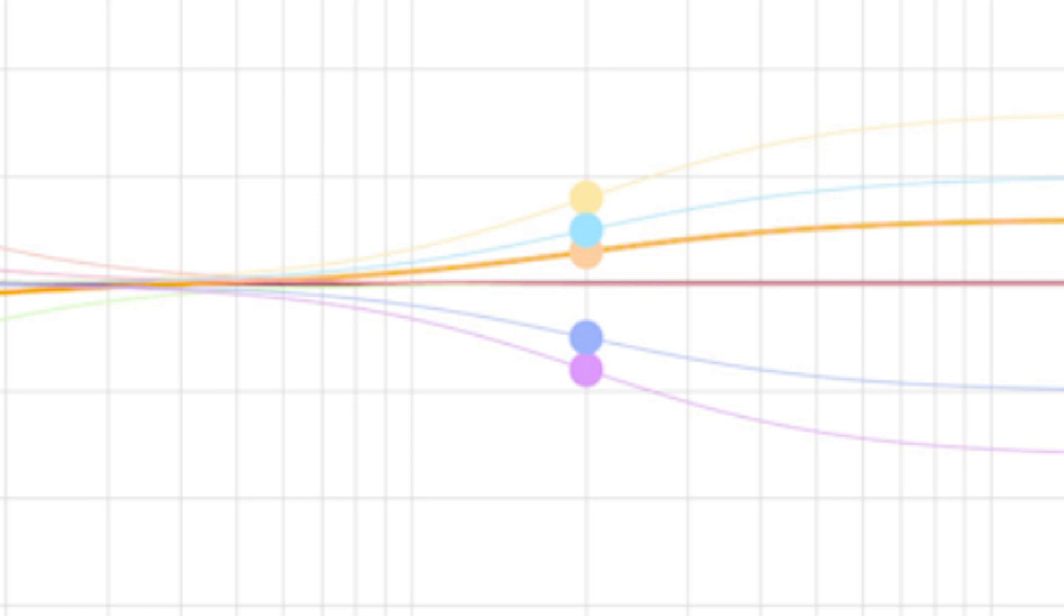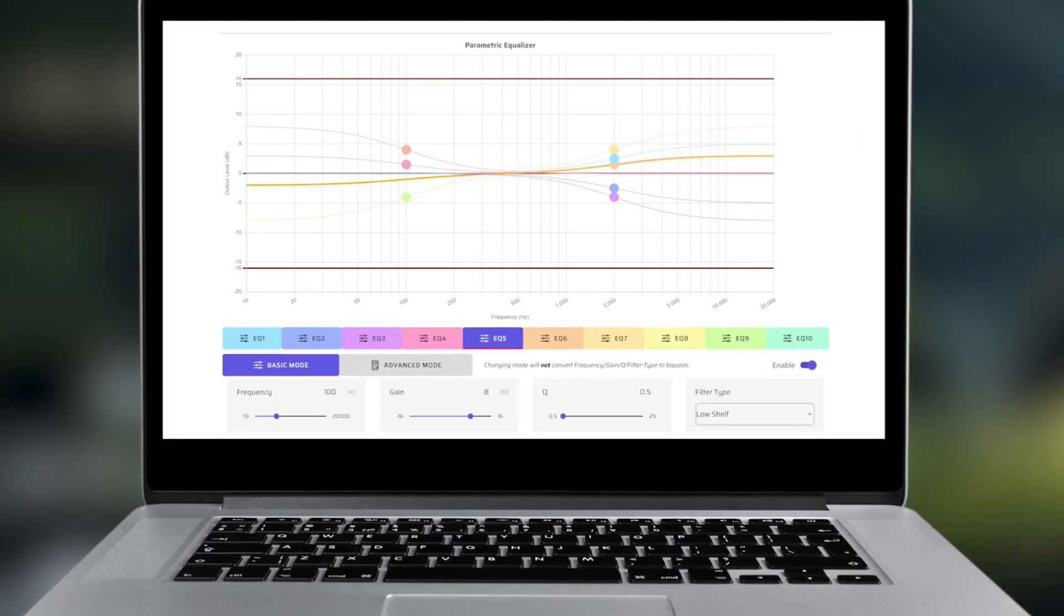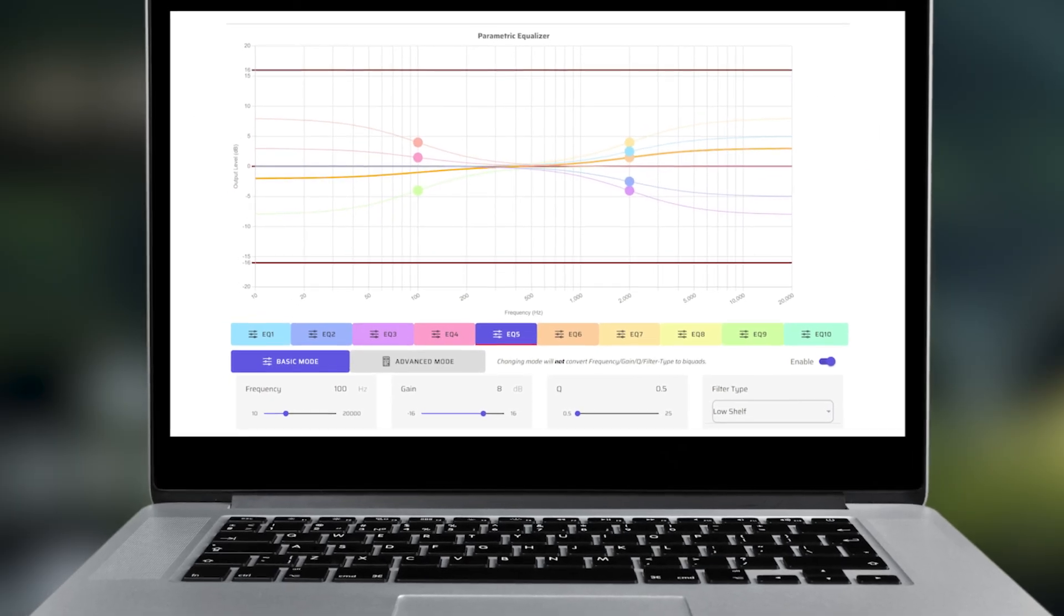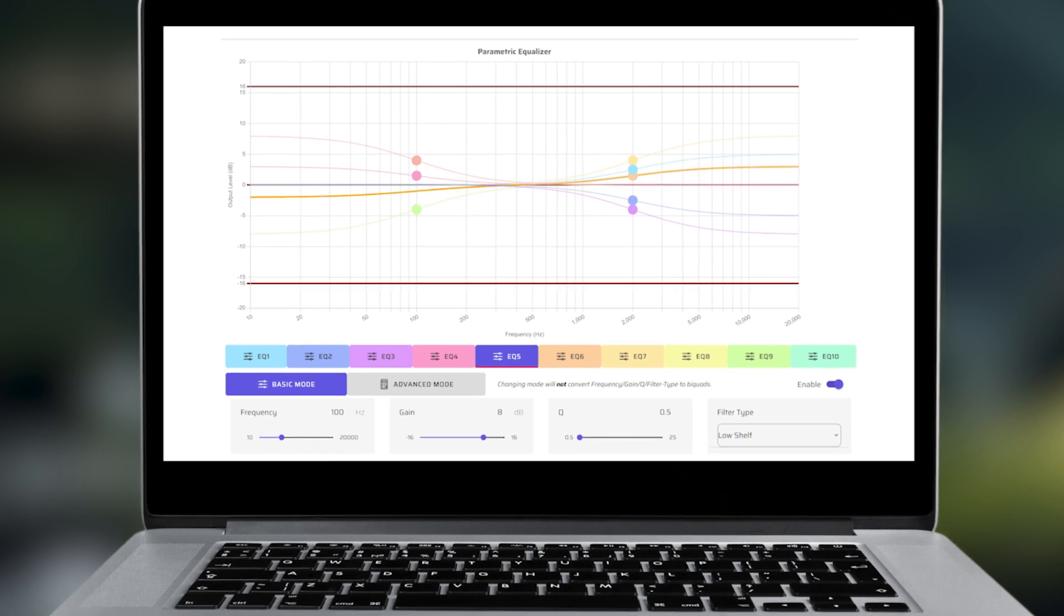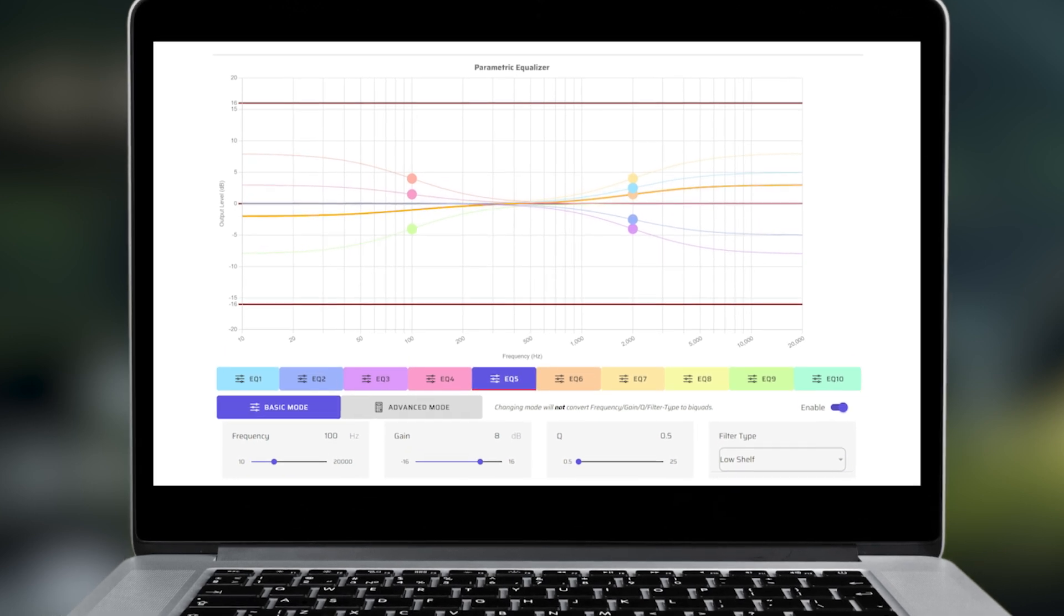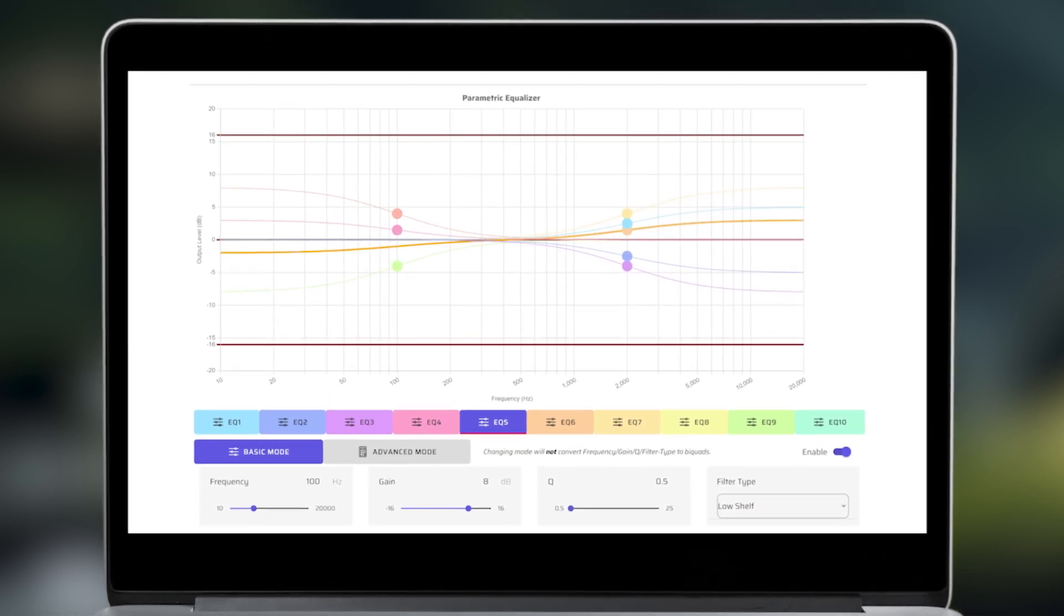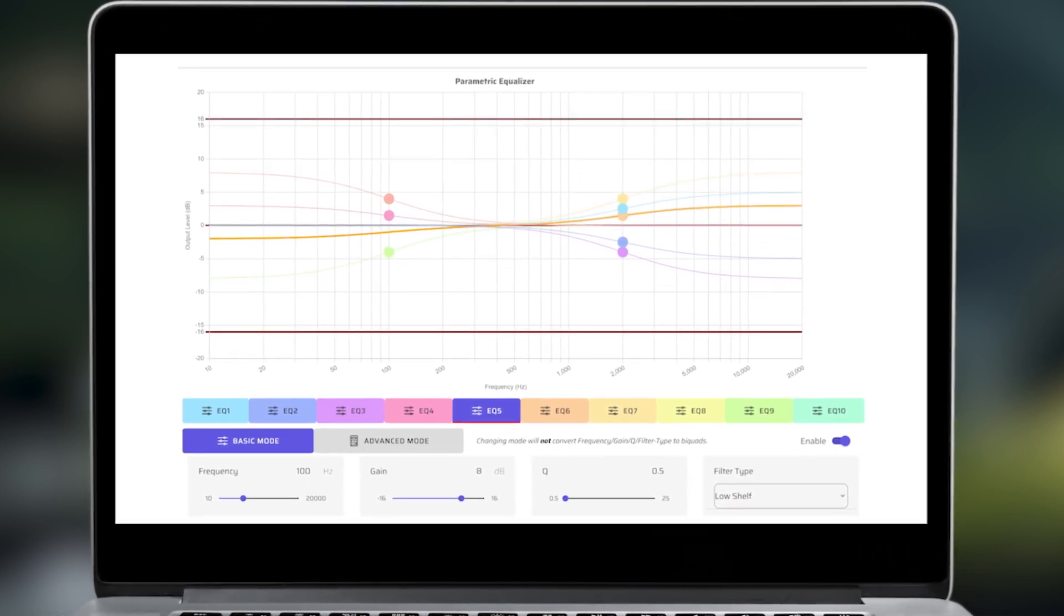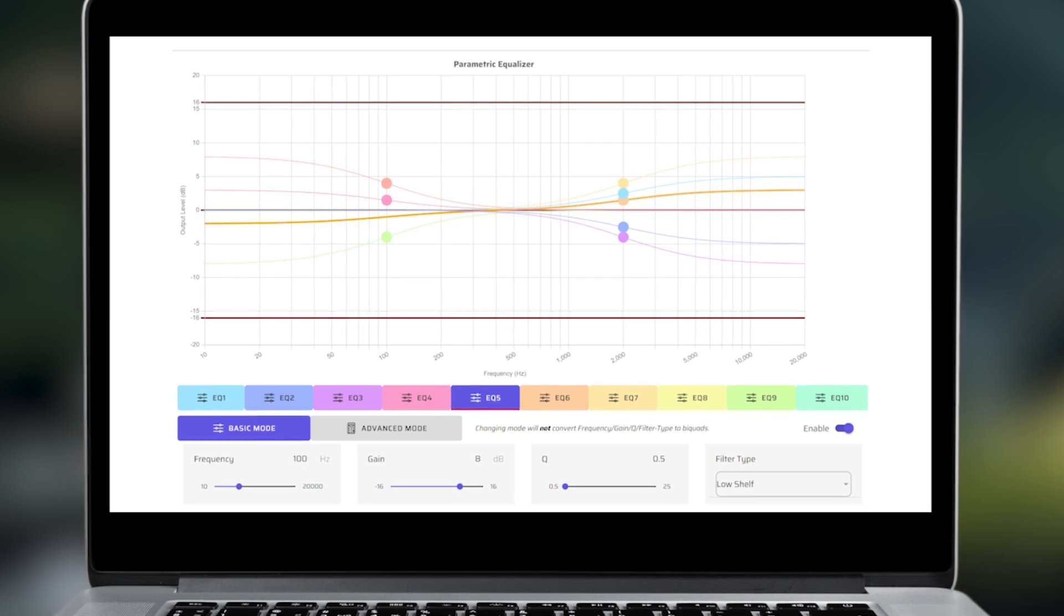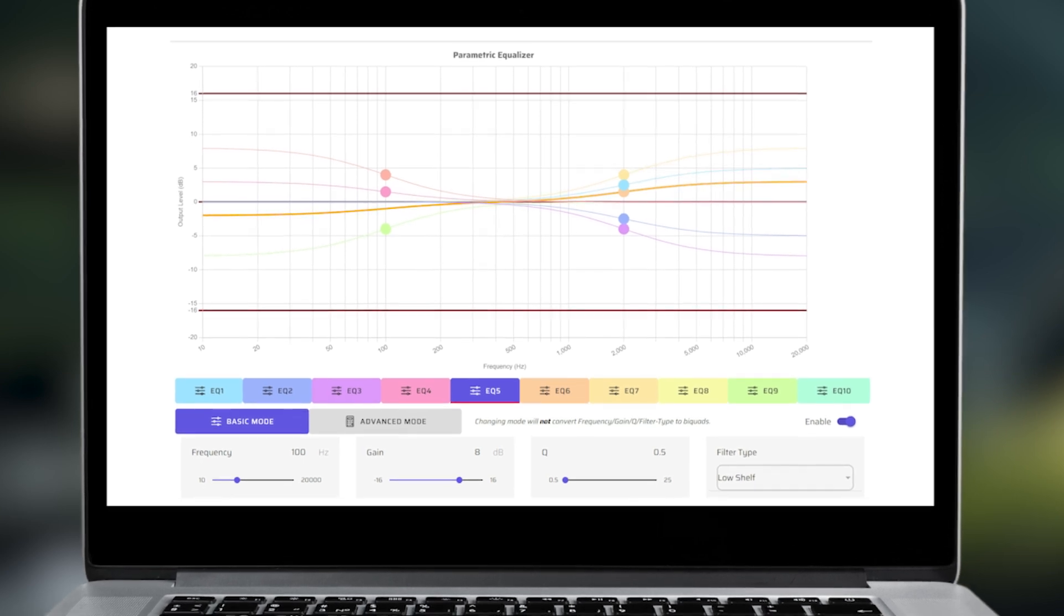A high-shelf filter is similar to the classic treble control. A common application for this might be for speakers that are really bright. You could add a high-shelf filter with just a touch of loss, making the speakers a bit warmer.